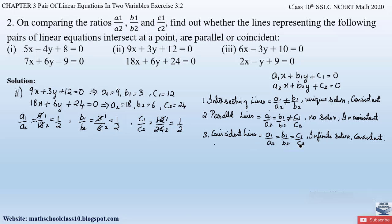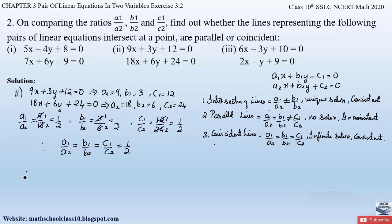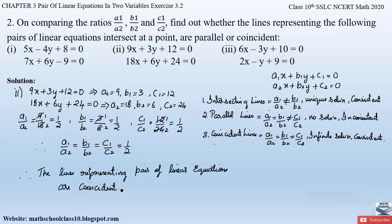Since all three ratios a1/a2 = b1/b2 = c1/c2 = 1/2 are equal, the lines are coincident. Therefore we obtain an infinite number of solutions and the lines are consistent. The lines representing this pair of linear equations are coincident.